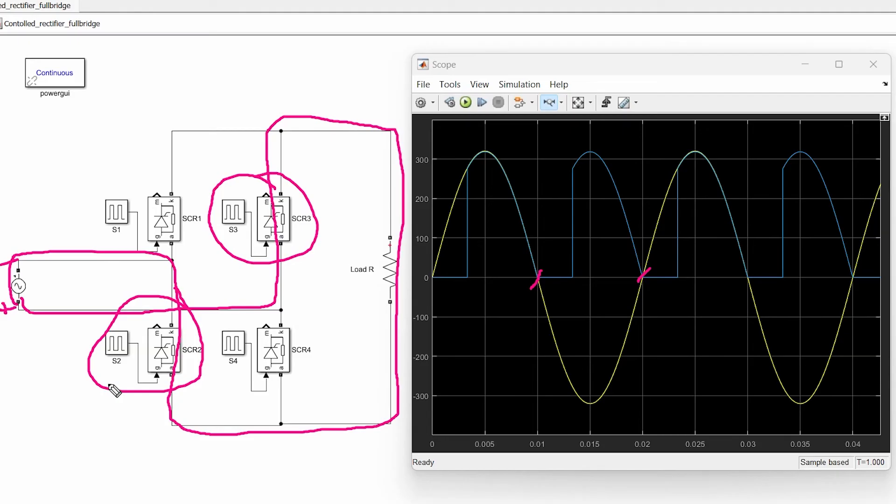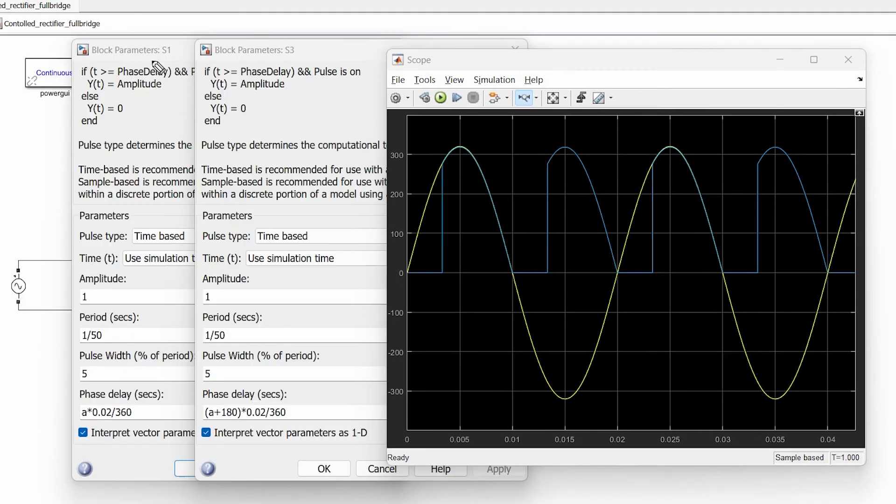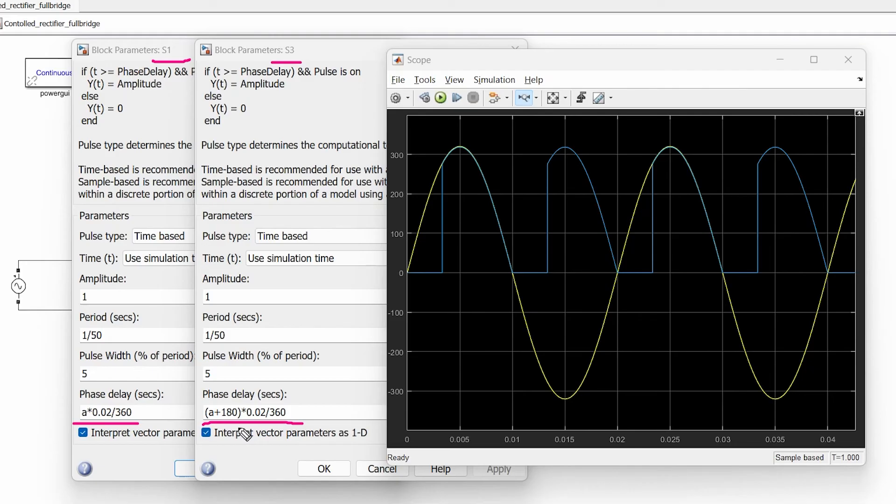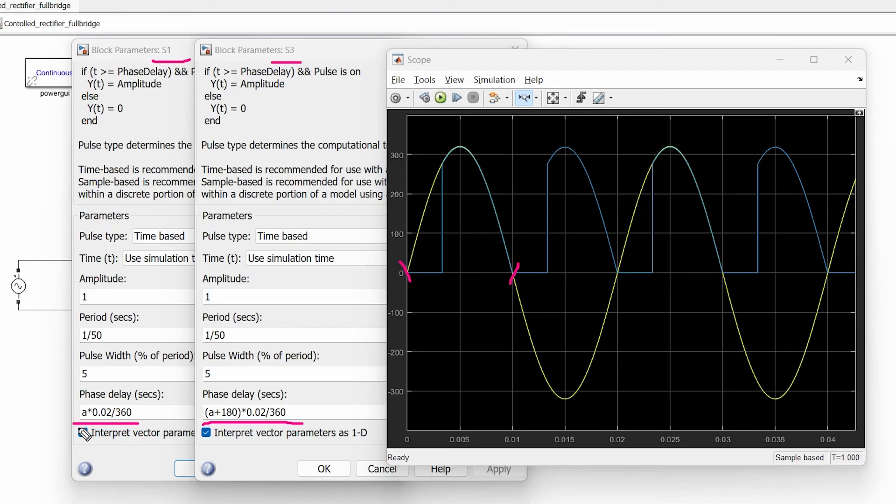Now the important thing is now it is time to understand that why for switch S1 and switch S4 the equation is like this and for switch S3 and switch S2 the equation is like this. The minor difference is of this additional 180 in switch S3 and switch S2. The reason behind this is switch S1 and switch S4 are going to be triggered in between 0 to 180 degrees.